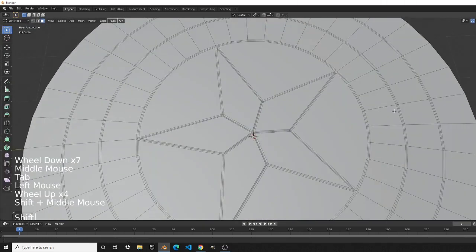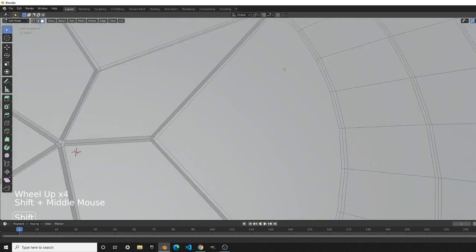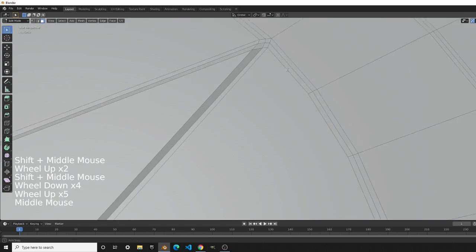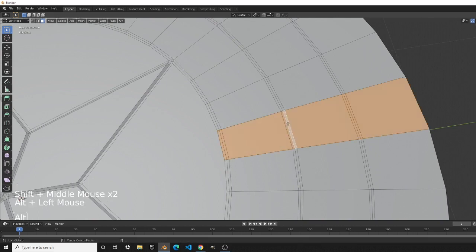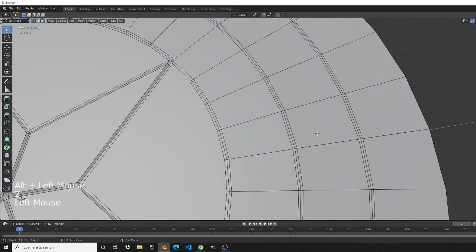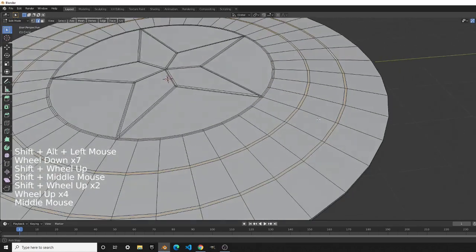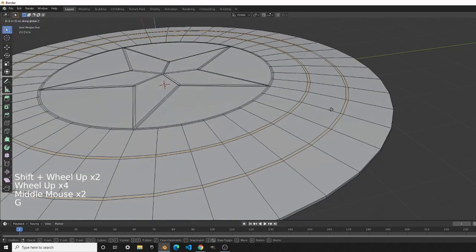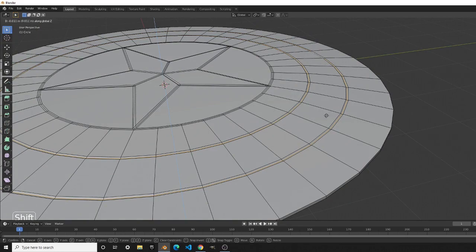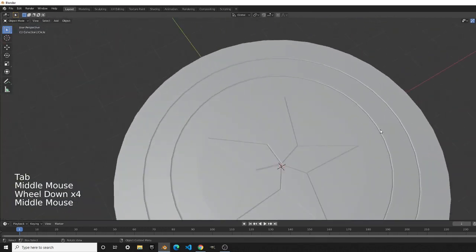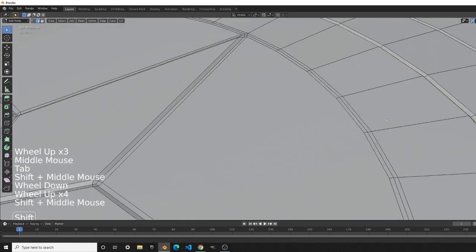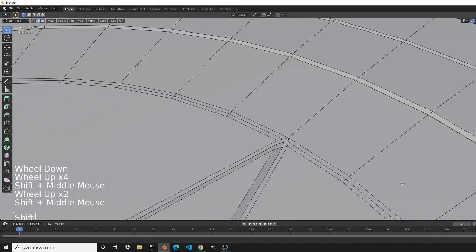Now we have the star. For the outer circles, go to edge select and select these two outer edges with Alt+Left Click and Alt+Shift+Left Click, then press G, Z, and Shift and slowly move them down. You don't want too much of a V shape — just a slight indent is good.